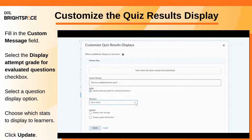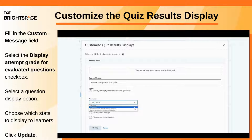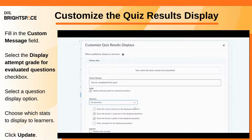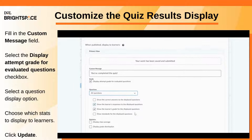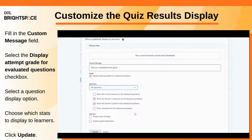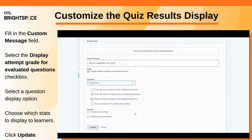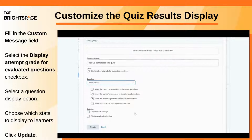In the Questions drop-down menu, select an option for how you want quiz questions displayed after a learner submits their quiz. For the Statistics section, select the desired checkboxes if you want the quiz grade average and the grade distribution stats displayed to learners.